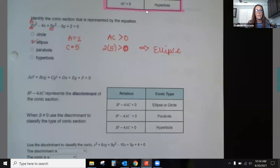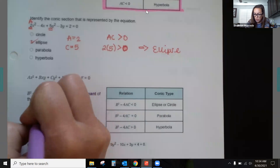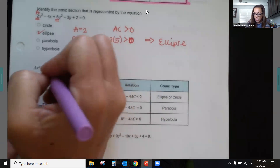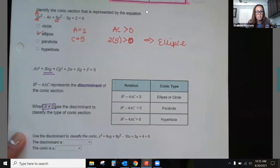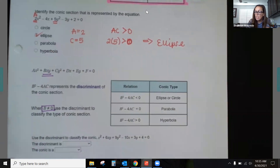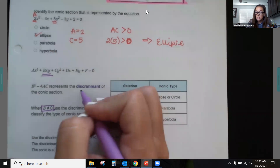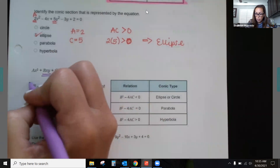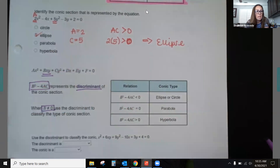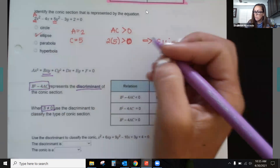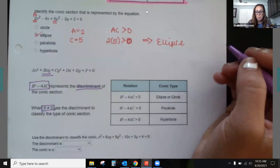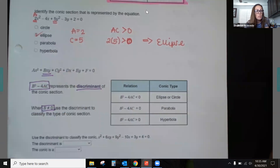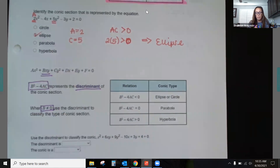What if the b value is not equal to zero? When we have an xy term, we want to use our discriminant. Our discriminant is b² minus 4ac. Maybe you recall hearing about the discriminant before — where does that idea come from?